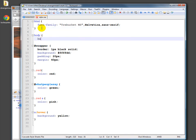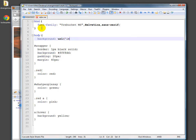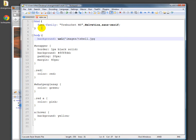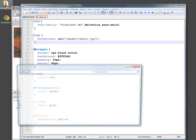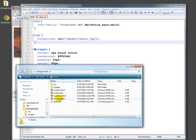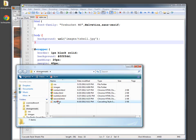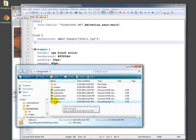So in the body, we'll do background url, and then we go to images, t-shell.jpg. A quick note here that this is relative to where the CSS is. So right now the CSS is right here in Strange Meats. So it's saying, here's the style.css, it says look in images and then the file.